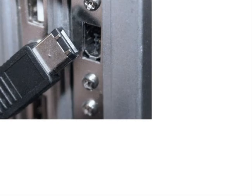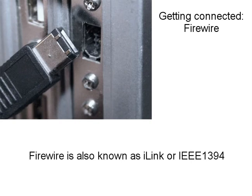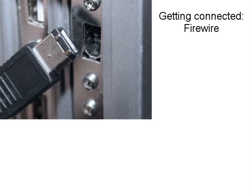You can connect your camcorder to your computer with a firewire cable. These are also sometimes called i-Link or IEEE 1394 cables. Simply plug one end of the cable into your camcorder and the other one into the slot or port which looks like this.